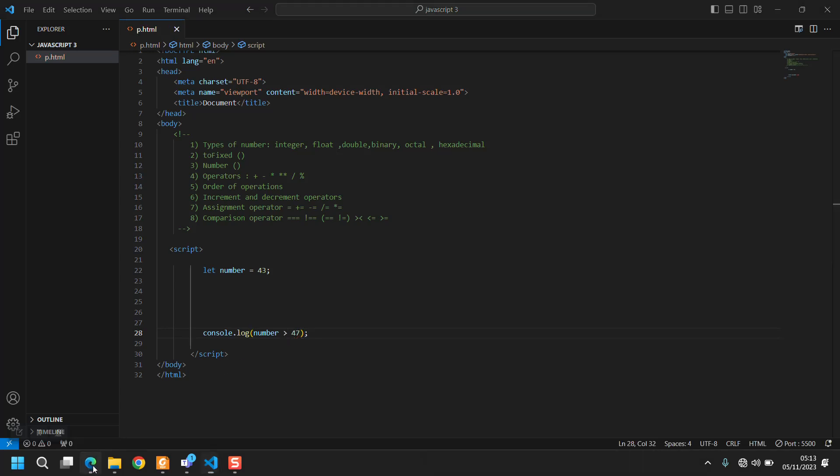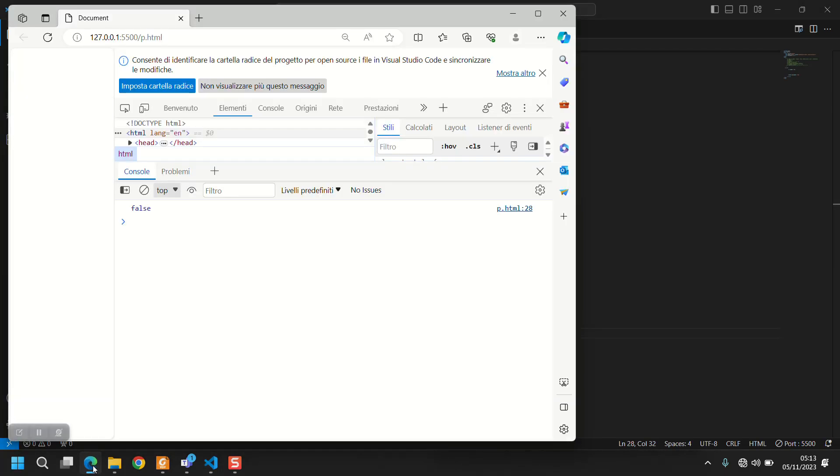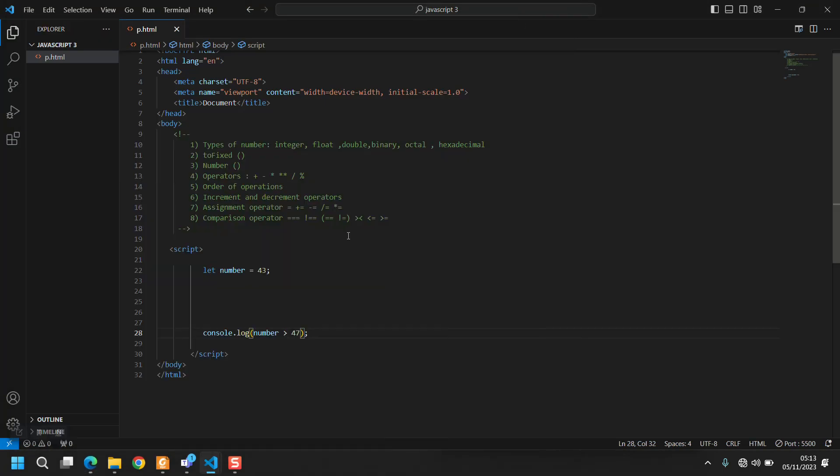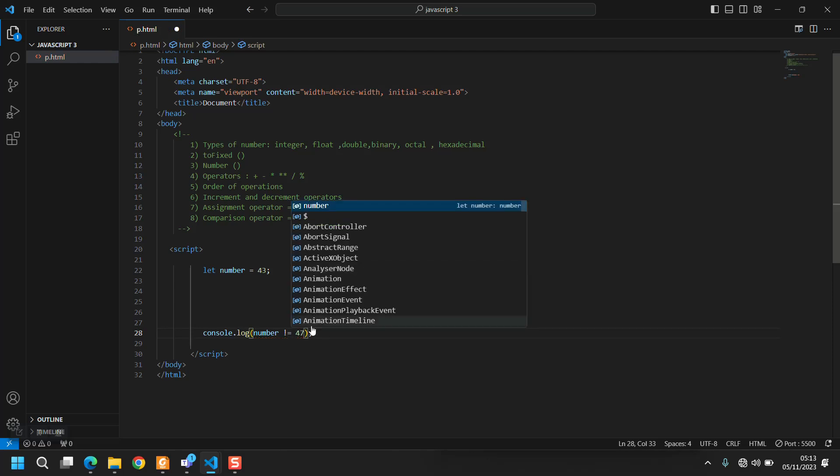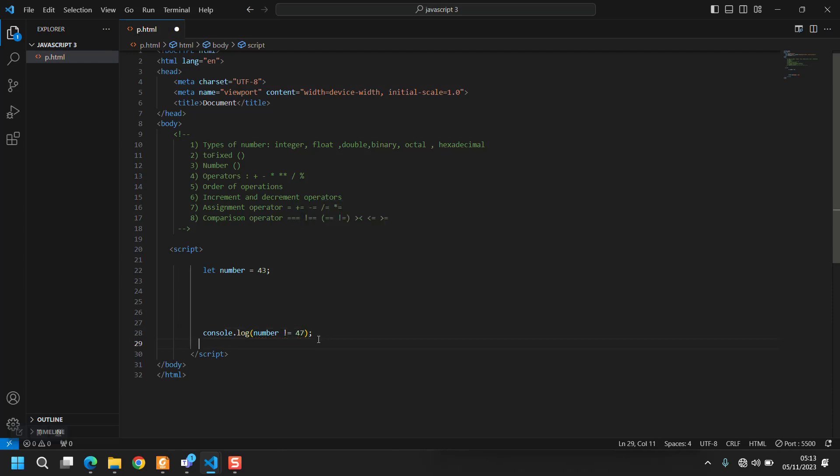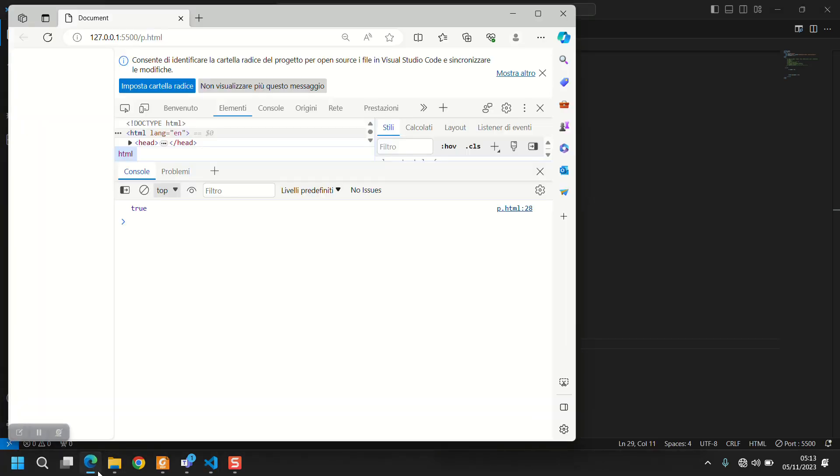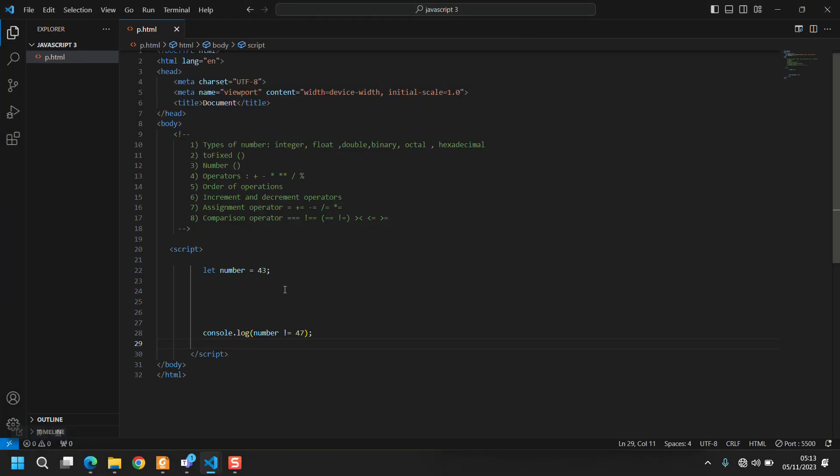Is it greater than 47? It's false. Is it different than 47? It's true. Is it different than 43? It's false.